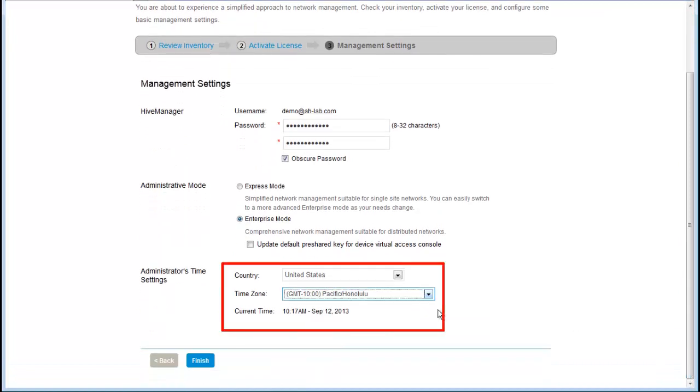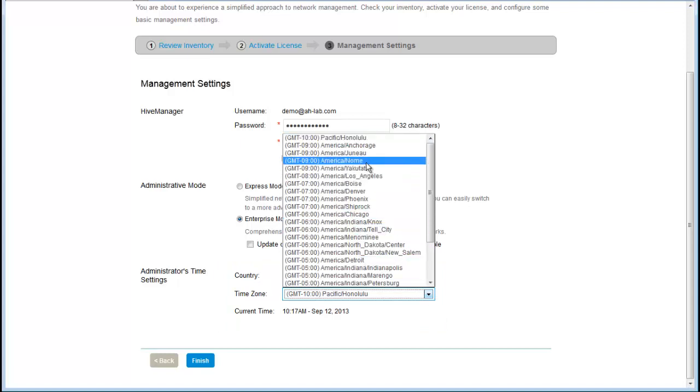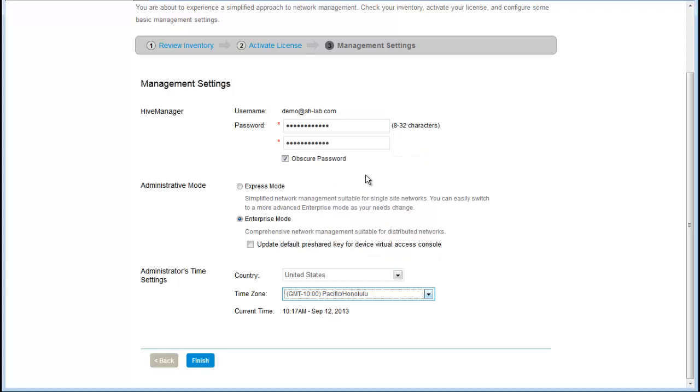Next, you can update the time zone for where you are located. I am in California, so I will choose that. And I can finish.